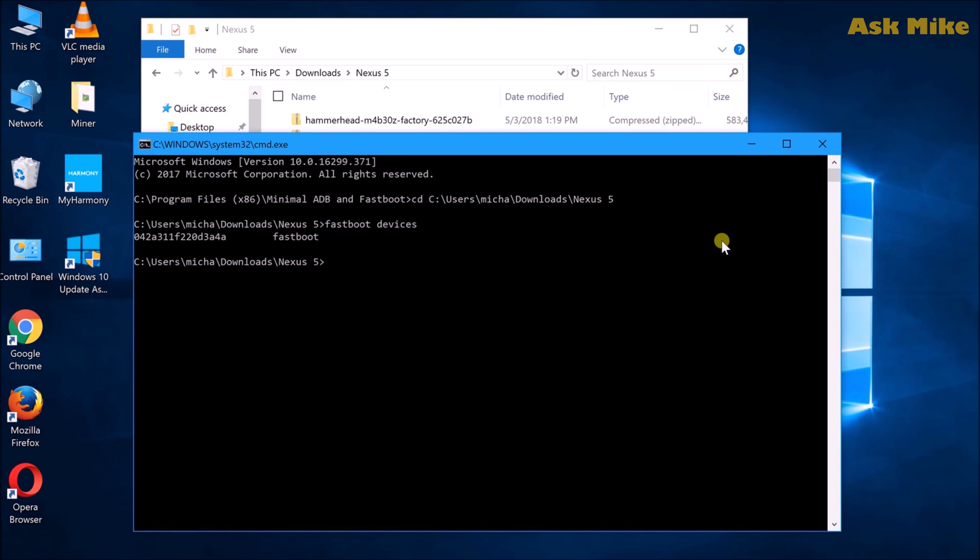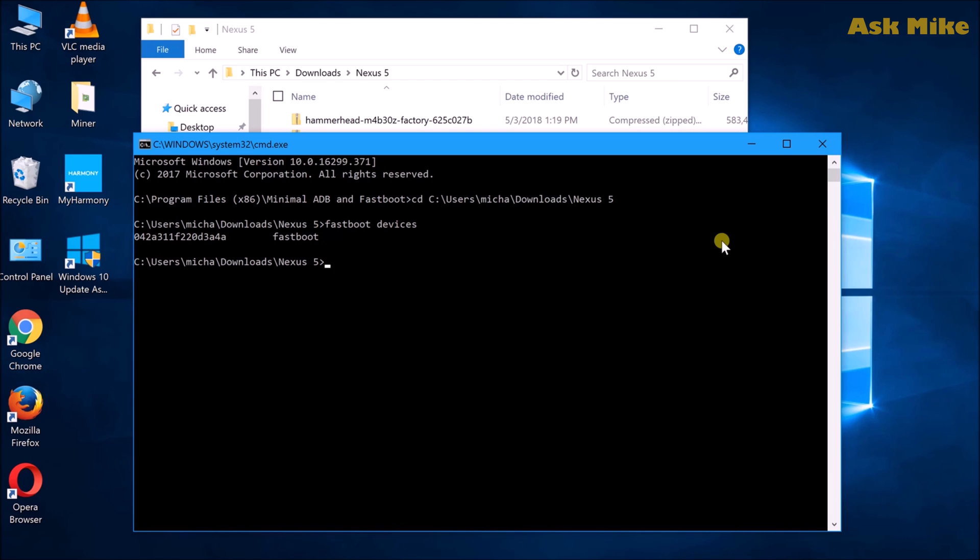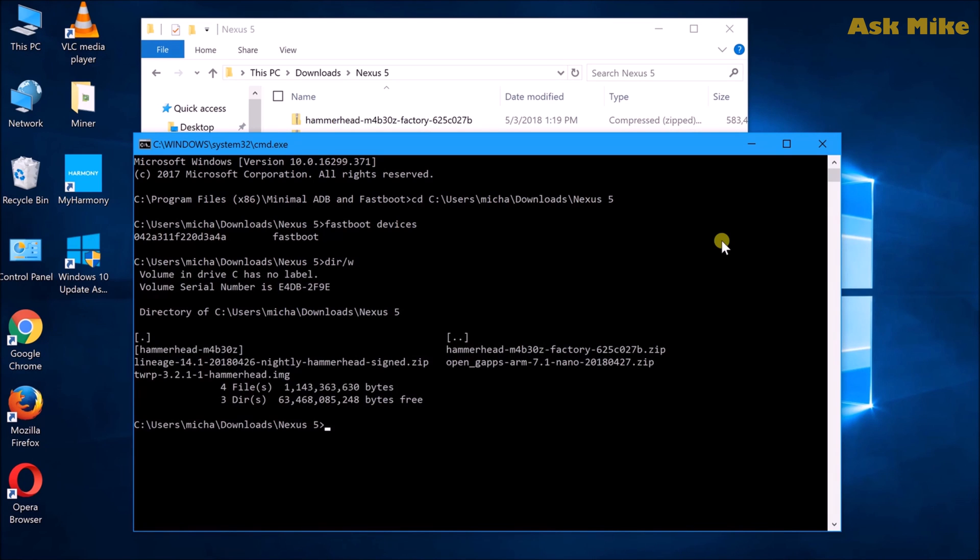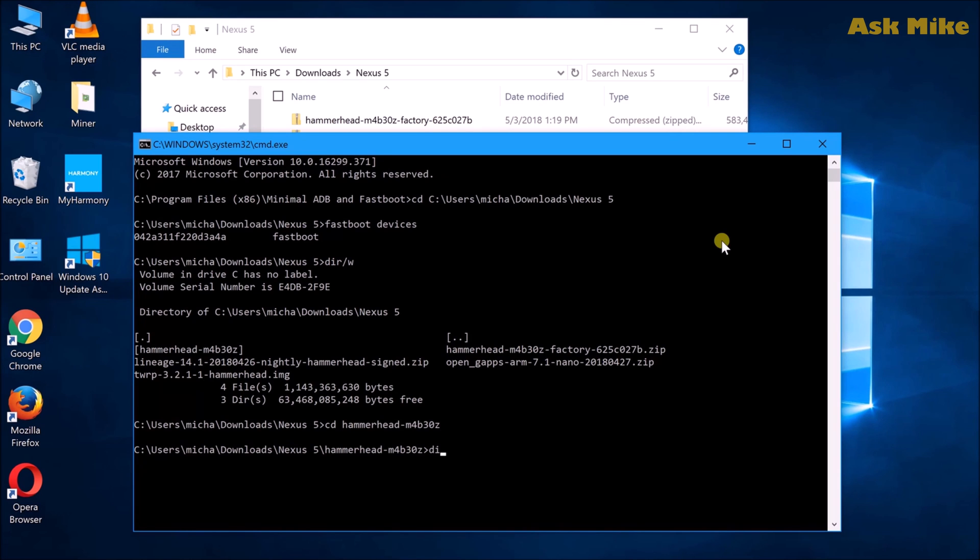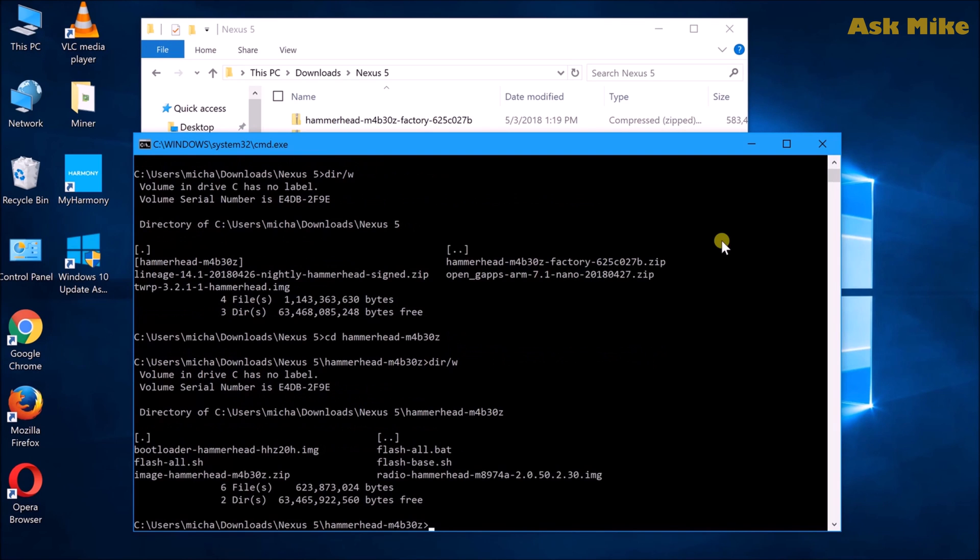Once the device is connected, the next thing you can do is make sure you extract out the stock ROM zip files into a folder so we can do a flash-all.bat in order to revert the Nexus 5 back to the stock factory image. What you can do now is navigate to that folder. If you take a look at it now we have the hammerhead, so CD hammerhead and dir /w. As you can see now there is the flash-all.bat.